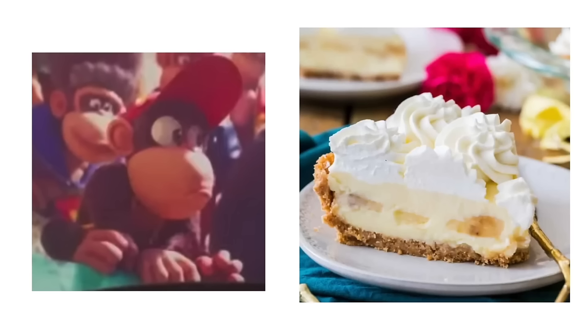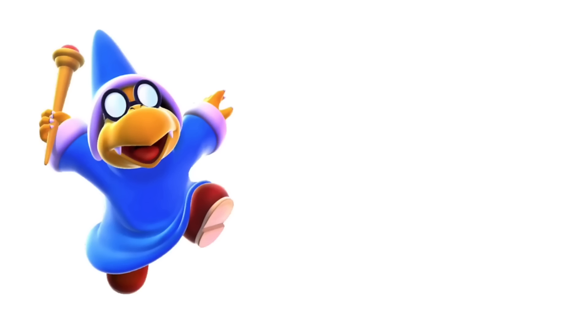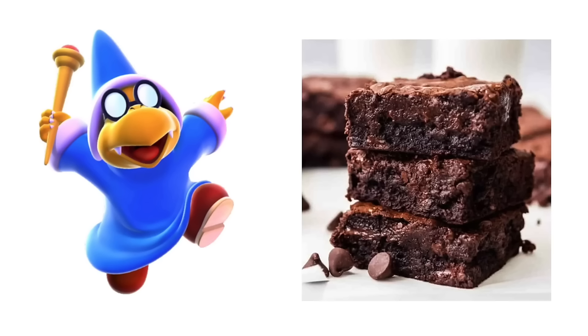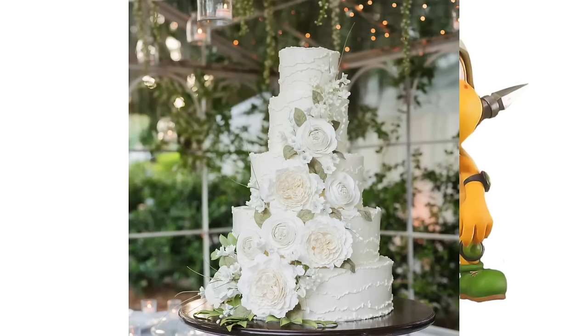Diddy Kong: Banana Cream Pie. Penguin King: Shaved Ice. Kamek: Brownies. Koopas: Cake.